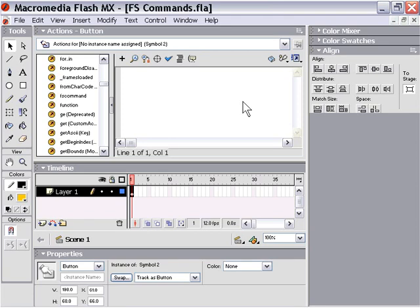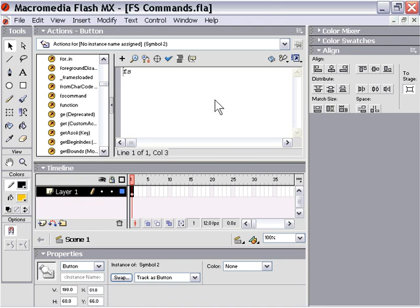FS commands, as we mentioned, are two-part. You can basically include an argument if you like, or not—it's optional. You create them always the same way by typing fs command.